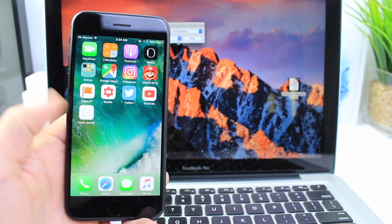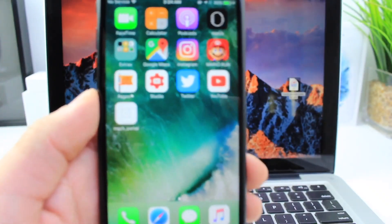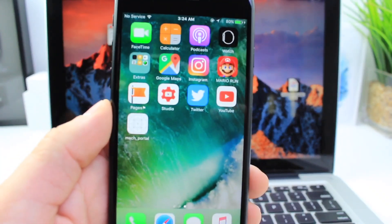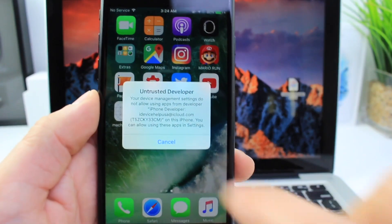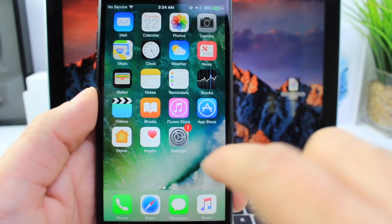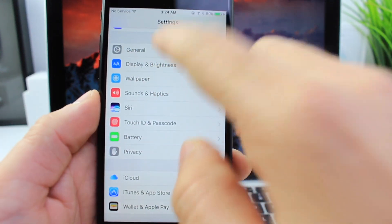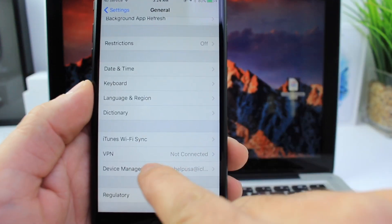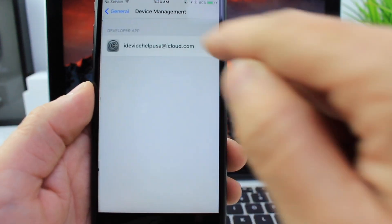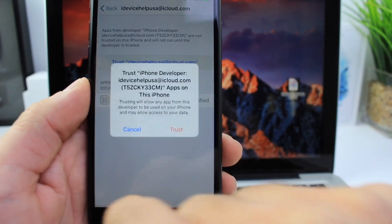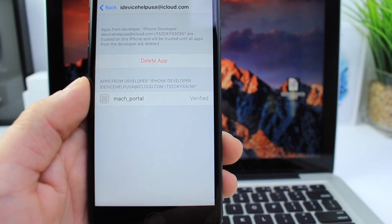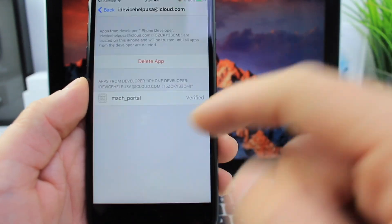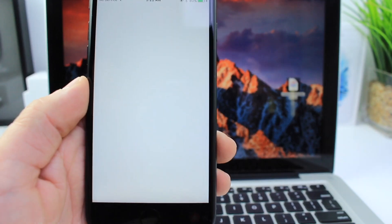The application is going to go on your device. Once you have this application, let me get a closer look. Before you launch it, go to settings, general, profile device management, authorize it, click trust, and then launch it.